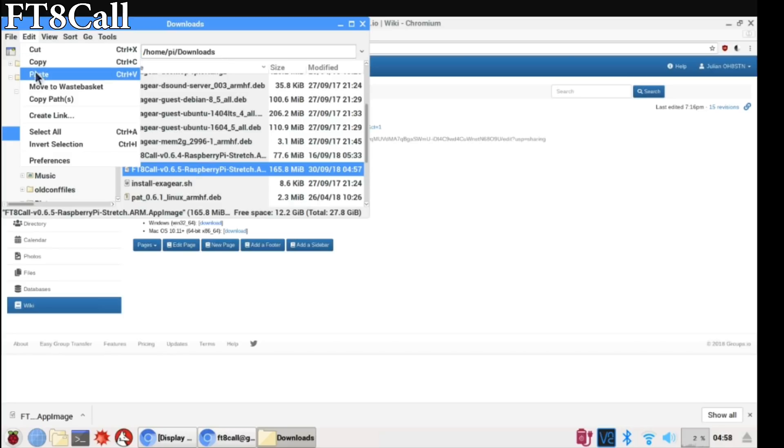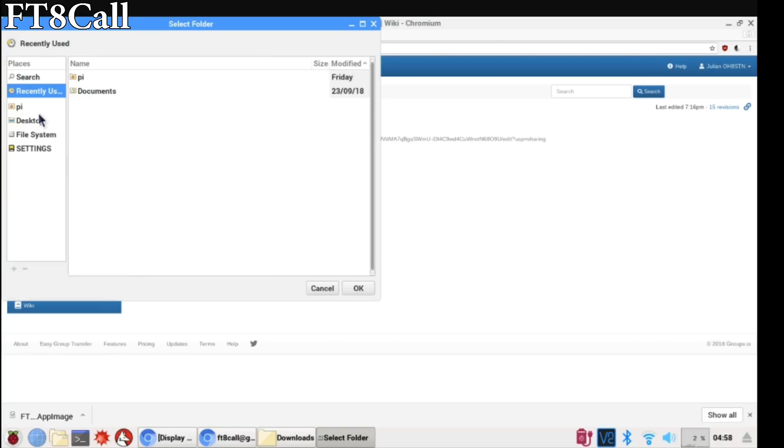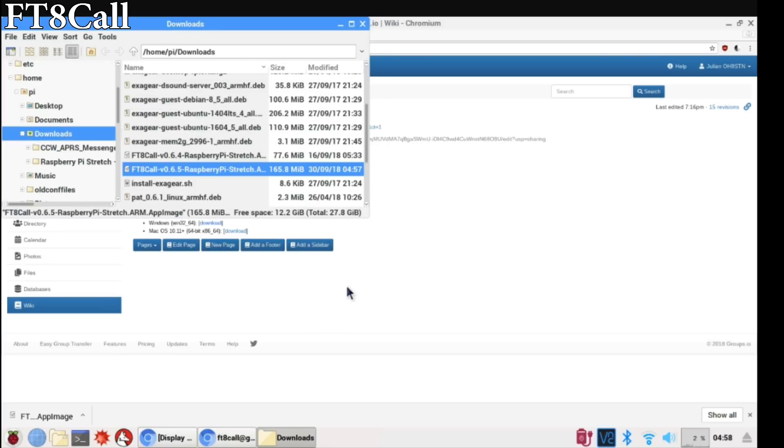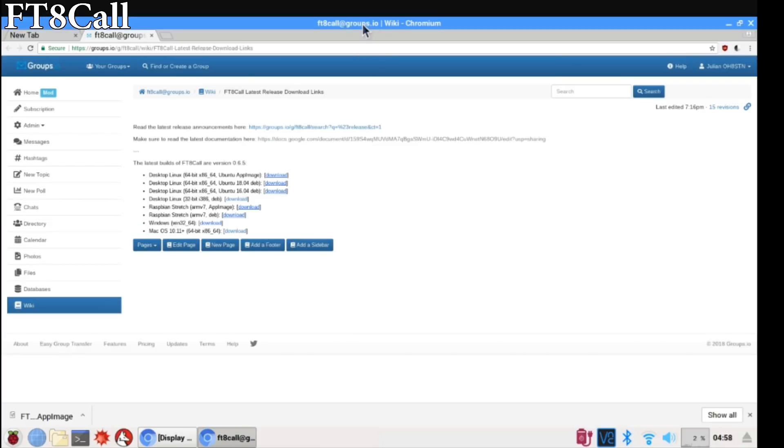Another thing I like to do is create a shortcut to that app image onto my desktop. To do that, we're going to select the app image, then scroll up to the menu and select edit, select desktop and select okay. Now you have an easy shortcut for FT8 Call on your desktop.